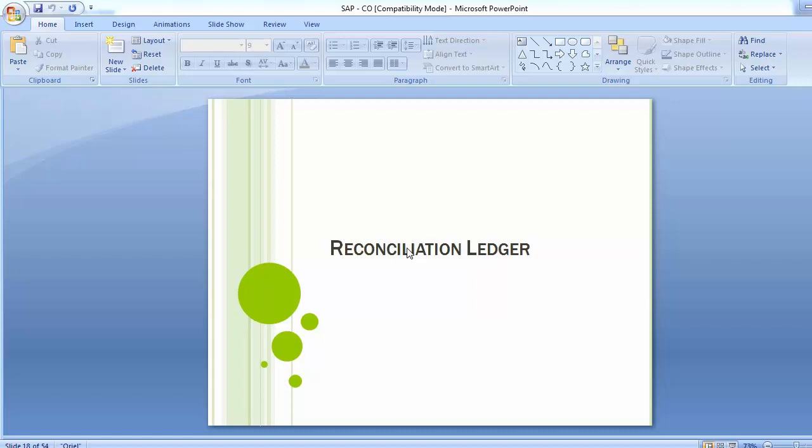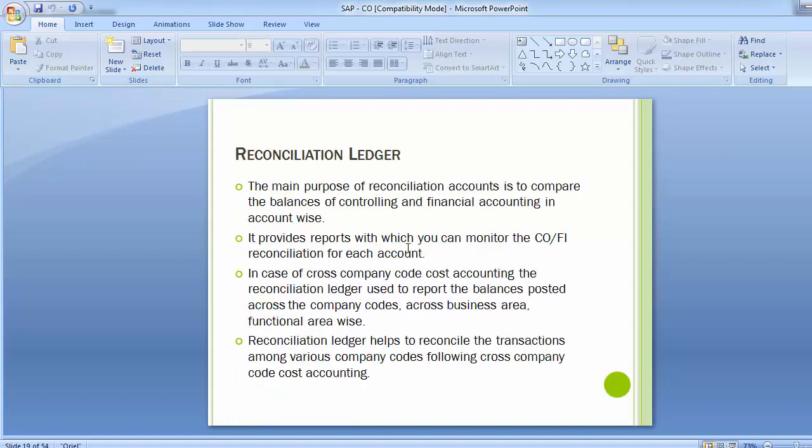Hi, welcome to the next training session of SAP FISU. Today's topic for training is reconciliation ledger. In this part we will be going through the introduction to reconciliation ledger and the configuration steps.